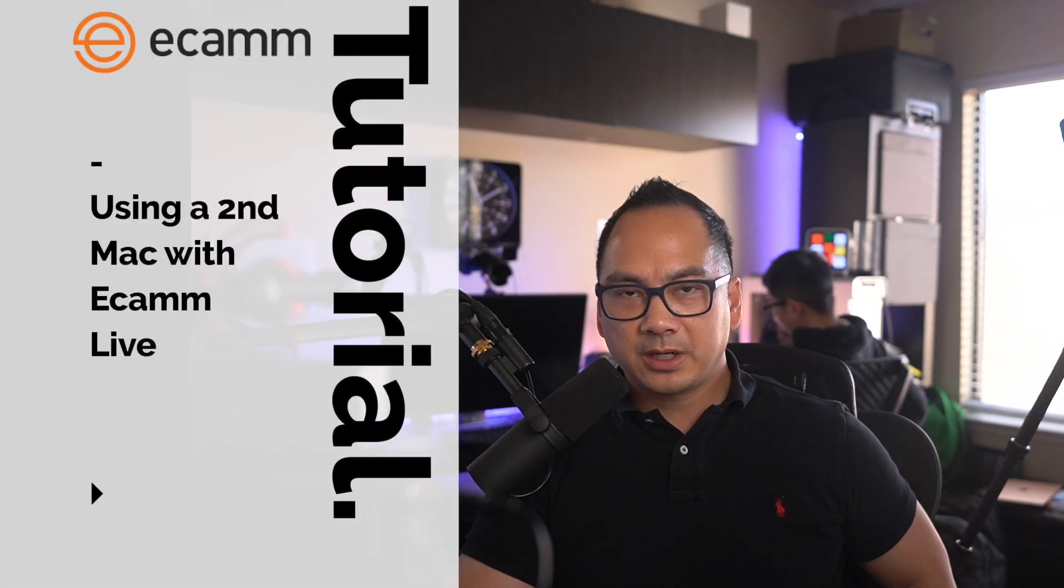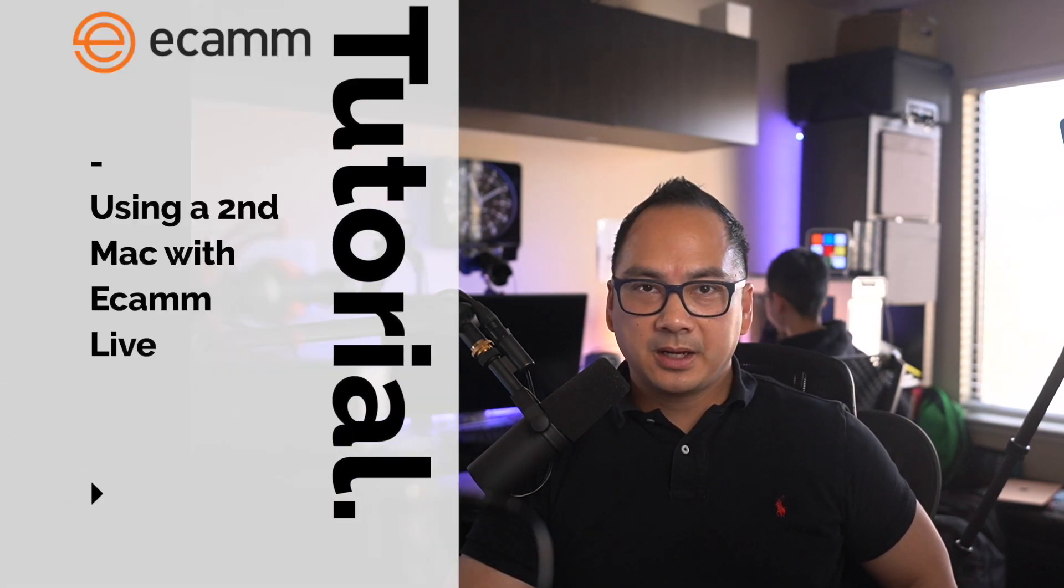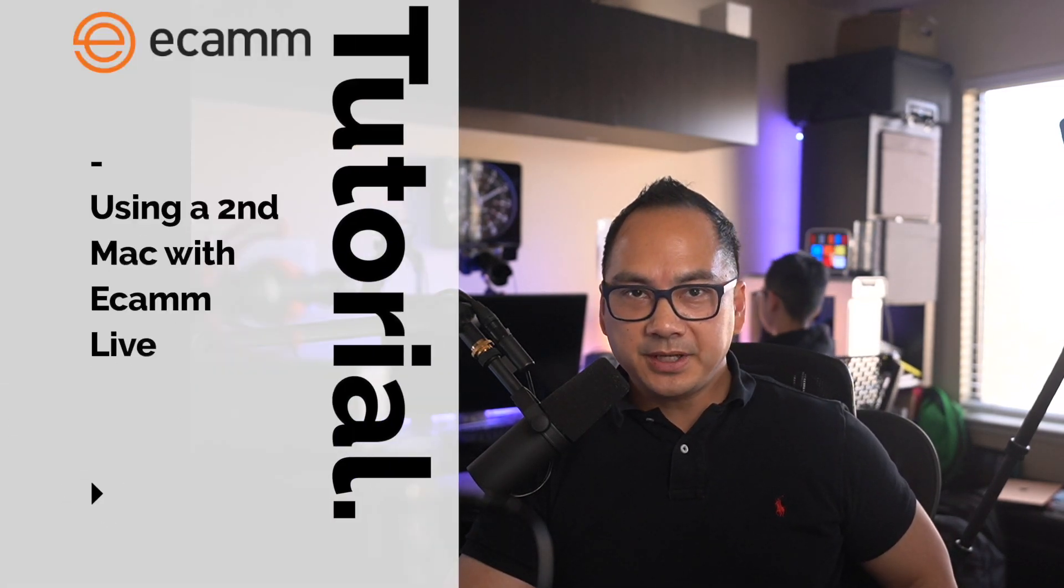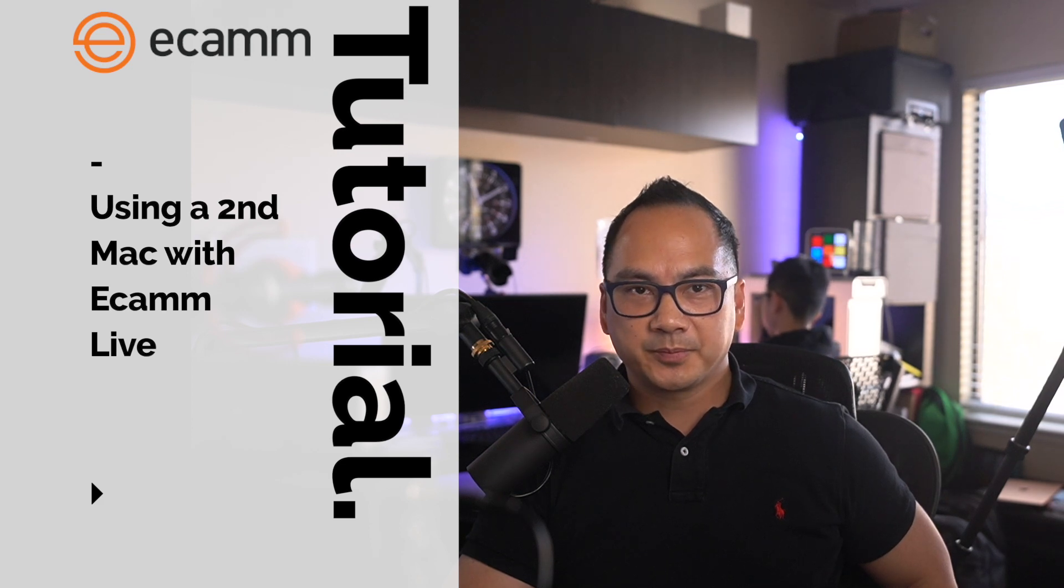If you want to learn how to run a presentation on a second Mac and bring that into Ecamm, then watch this video.